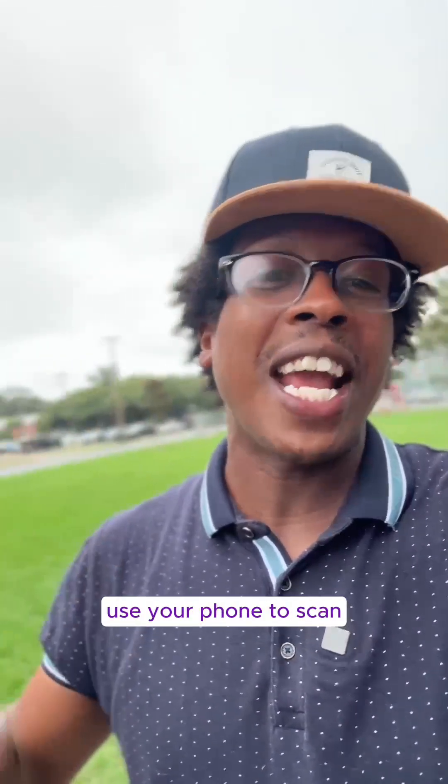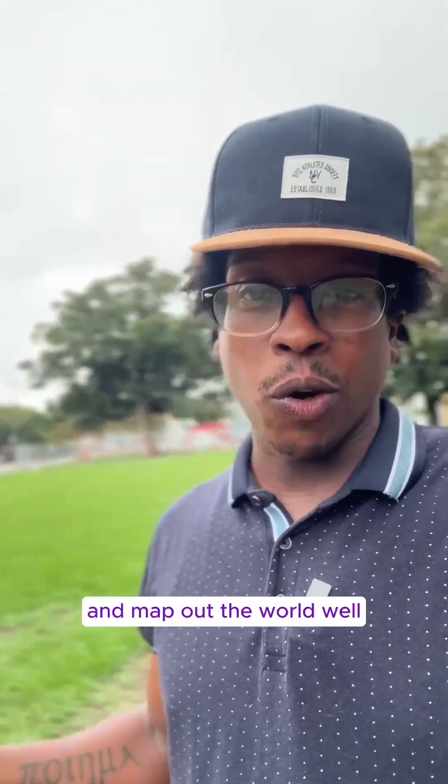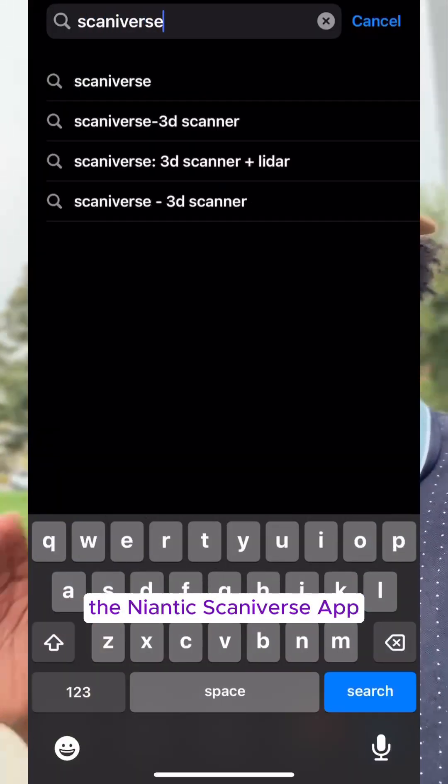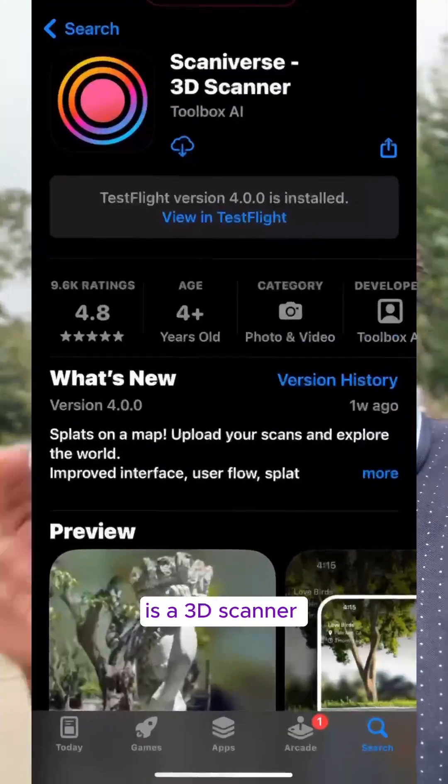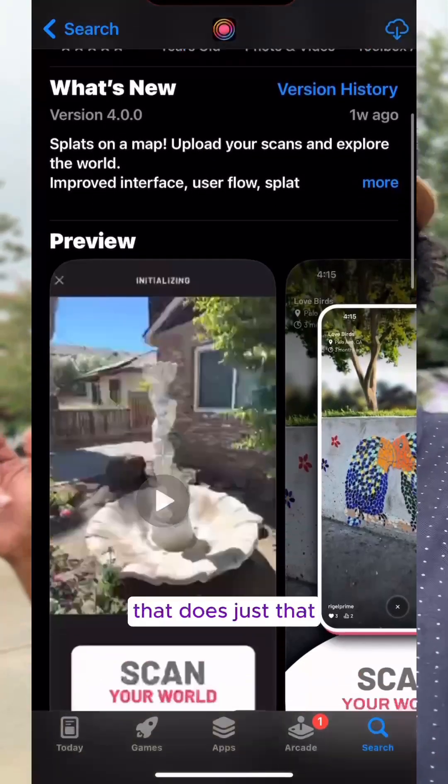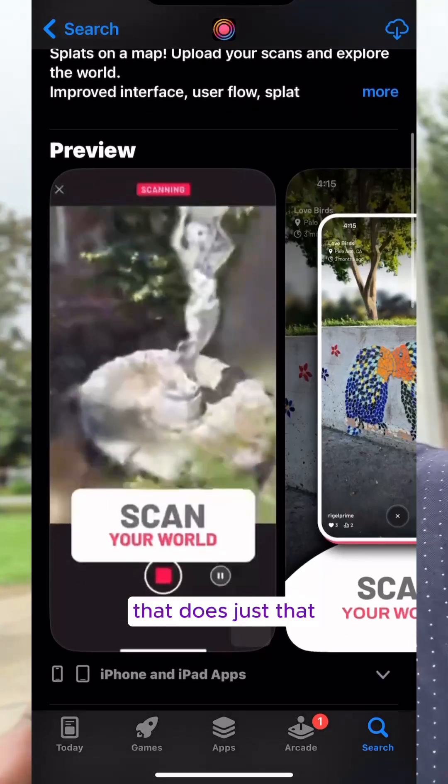What if you could use your phone to scan and map out the world? The Niantic Scannerverse app is a 3D scanner that does just that.